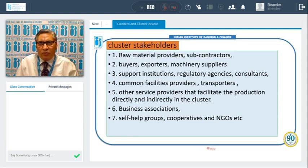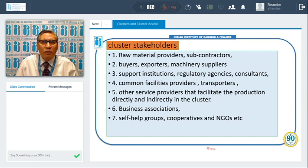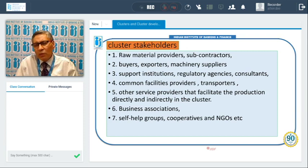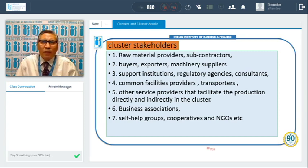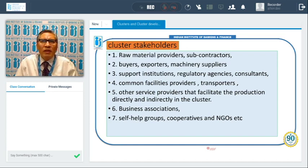The cluster stakeholders — who are the stakeholders in the cluster? Those who are providing the raw material, subcontractors, buyers, exporters, machine suppliers. Because these are mainly MSME manufacturing units, machine suppliers are important. The support institutions — there are various institutions supporting cluster formation and cluster development — regulatory agencies, consultants, common facility providers, and transporters.